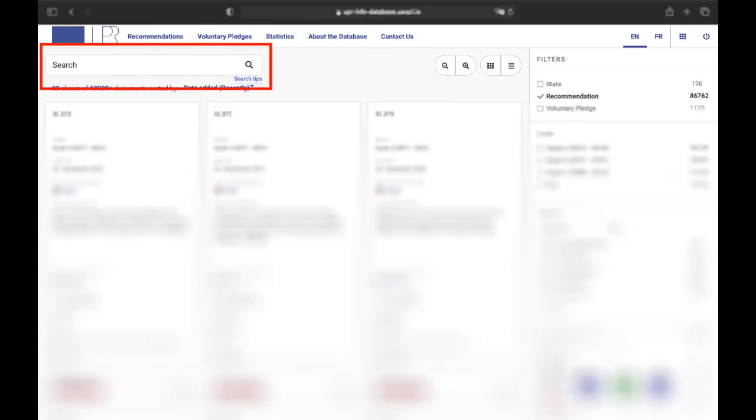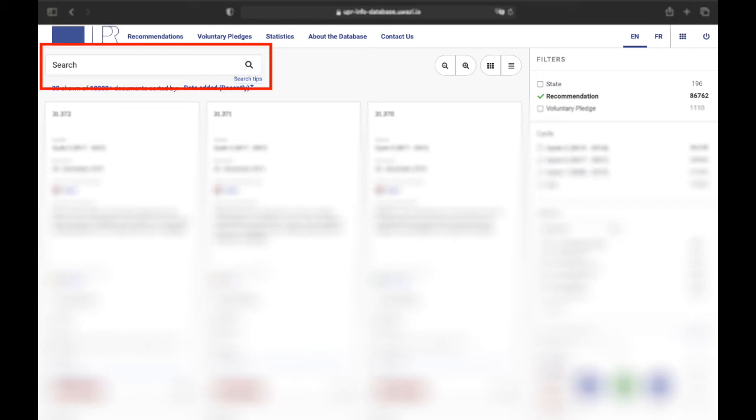The search bar you find in the recommendations section, and not in the database front page, is a very helpful tool for your in-depth research. It works just like a Google search bar and allows you to look for recommendations concerning very specific issues not listed amongst the 70 our database offers. For instance, if you're interested in finding recommendations that address albinism.